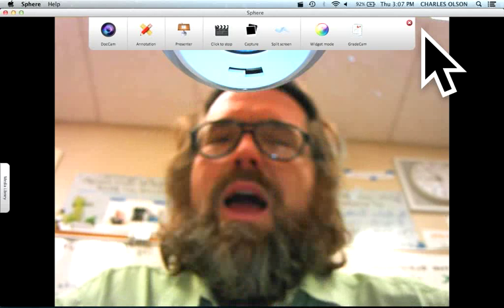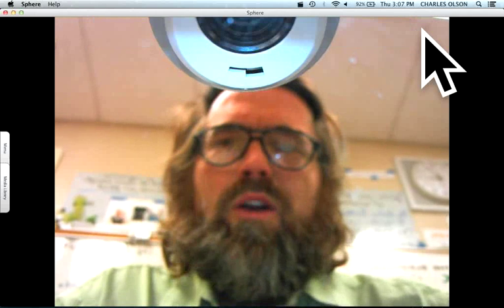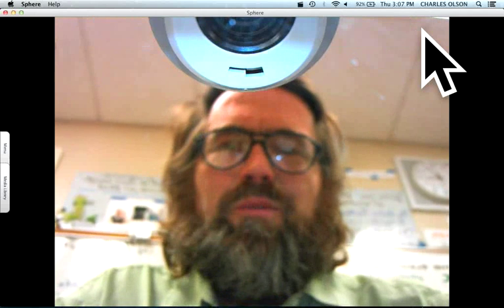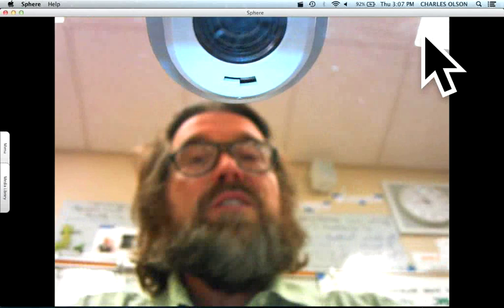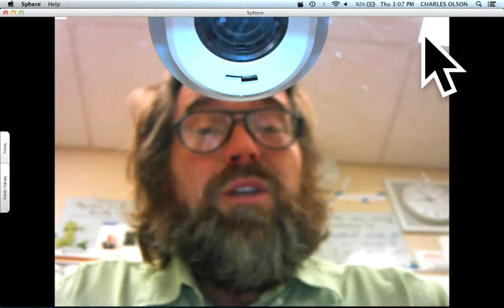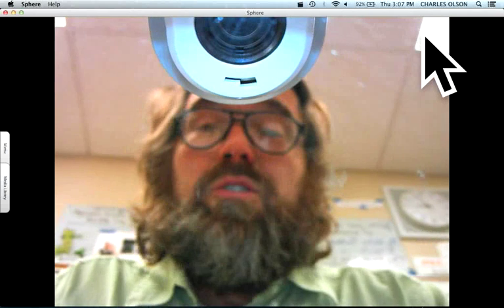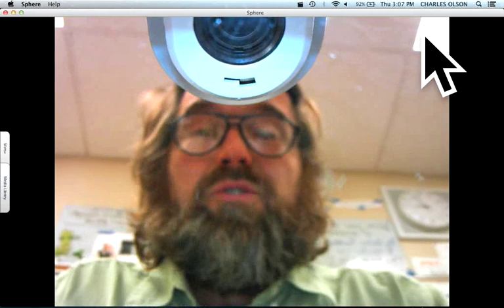Hello, and welcome to Chemistry with Mr. Olson. Today we're going to solve some problems from our solutions concentration worksheet.